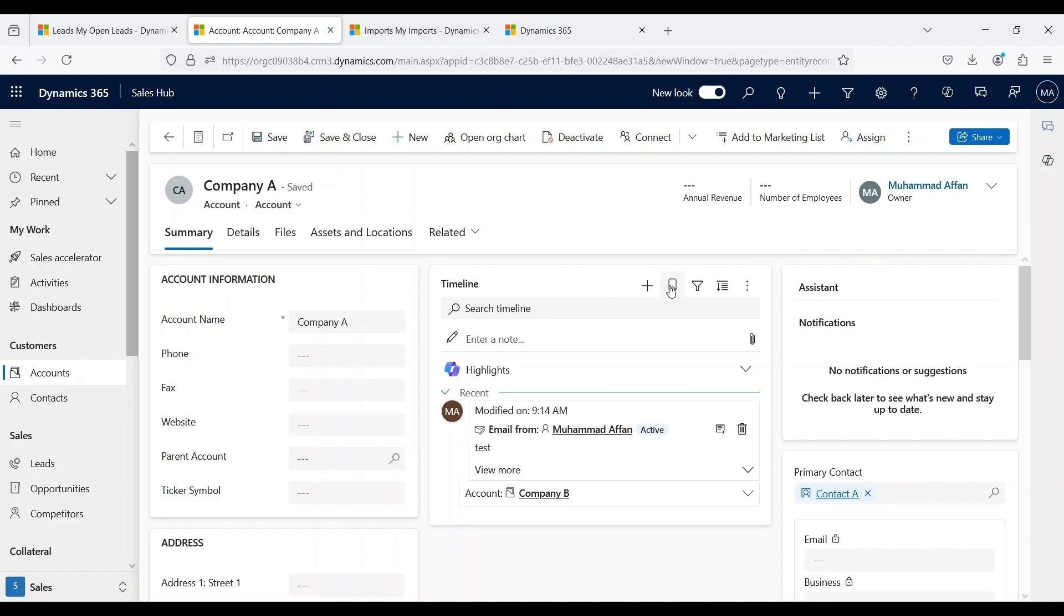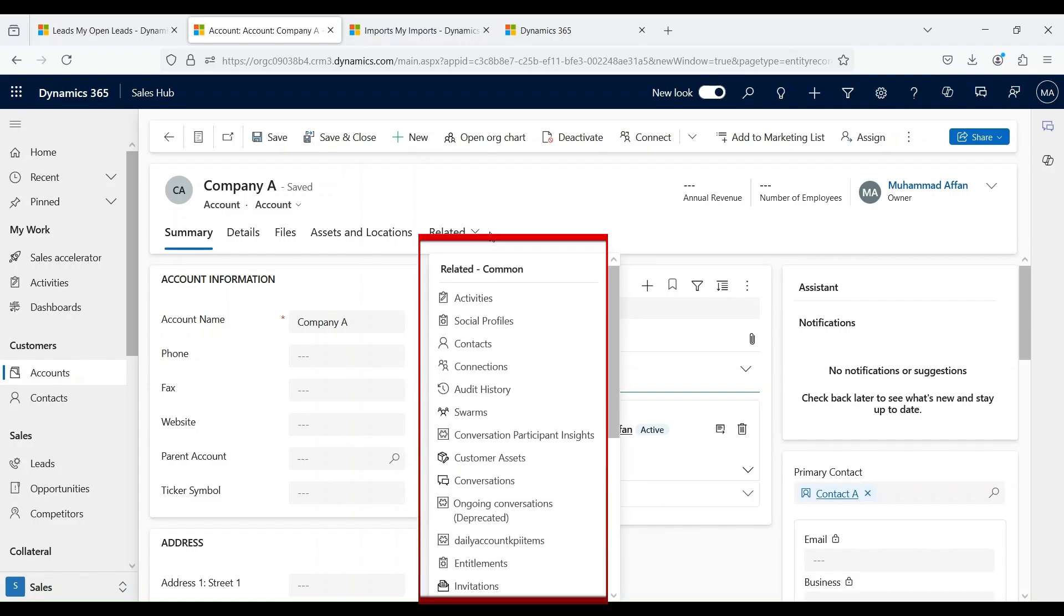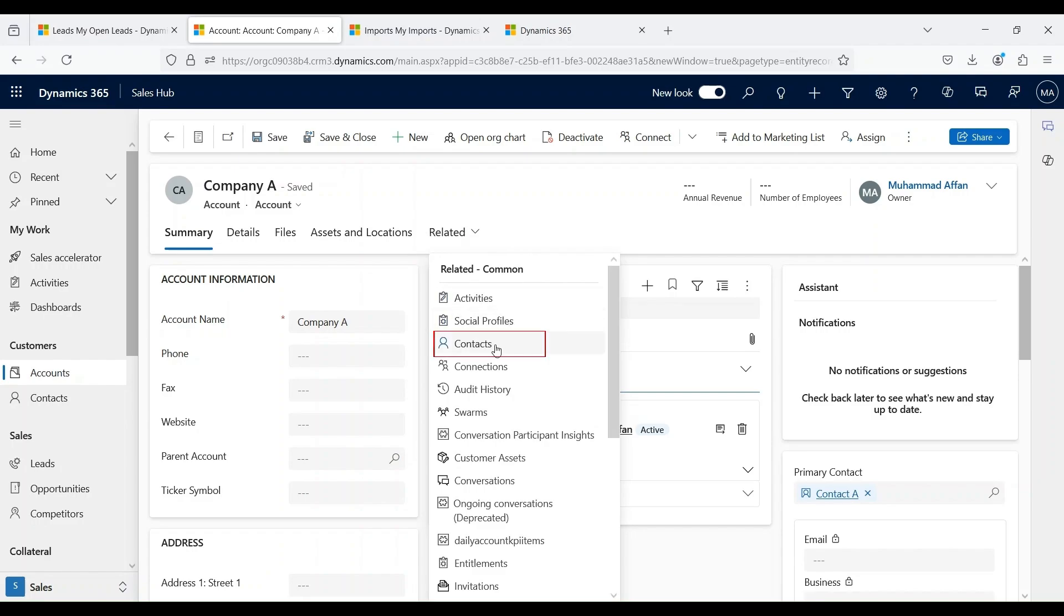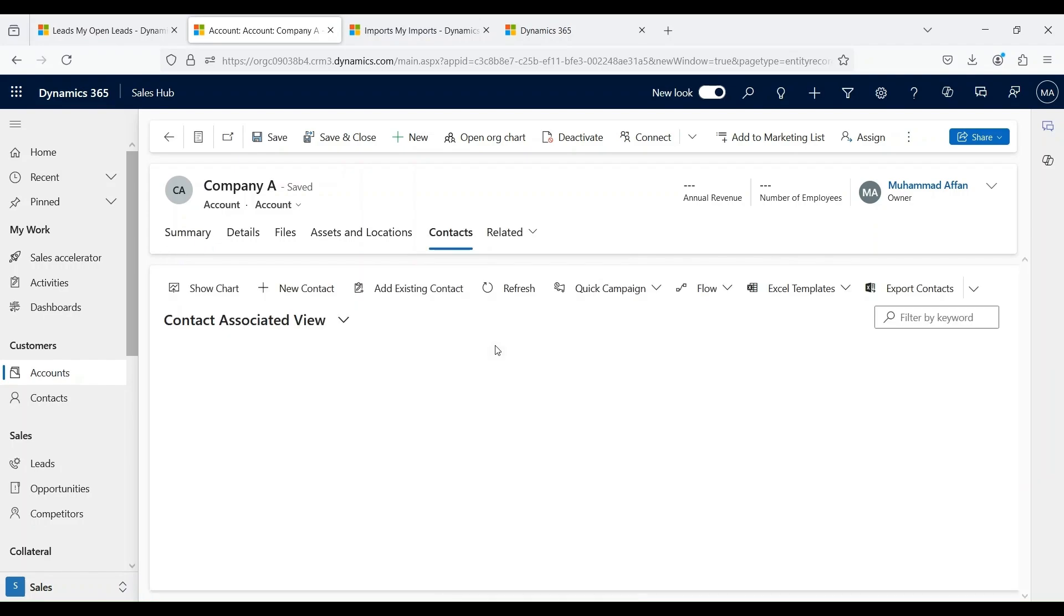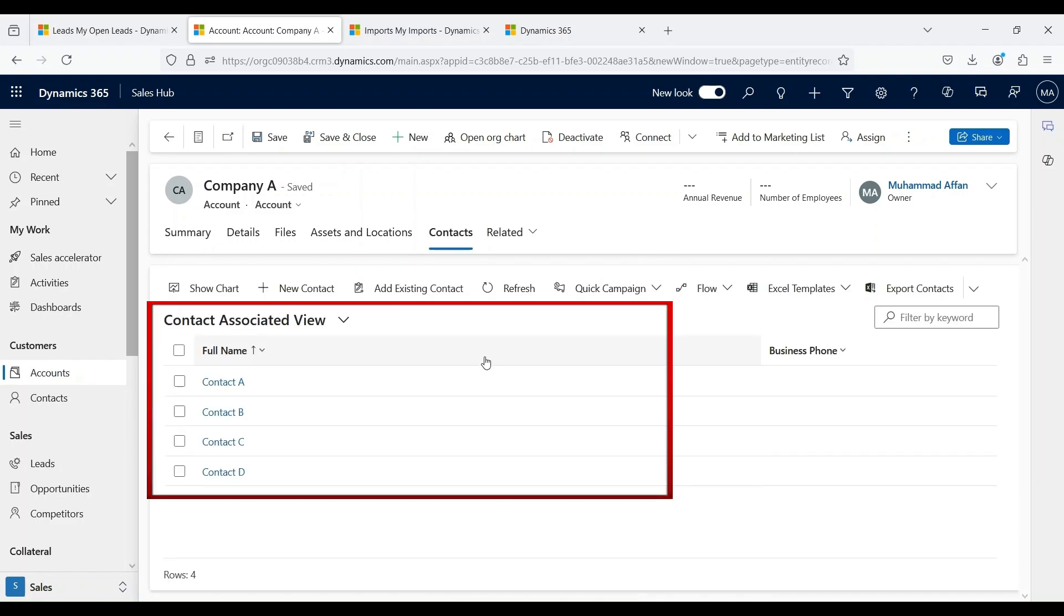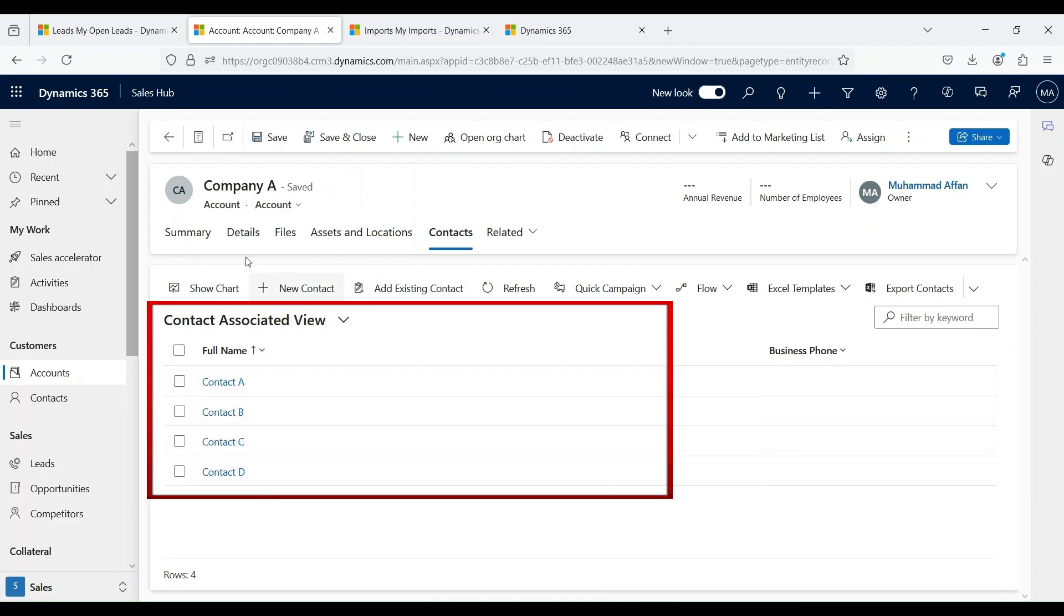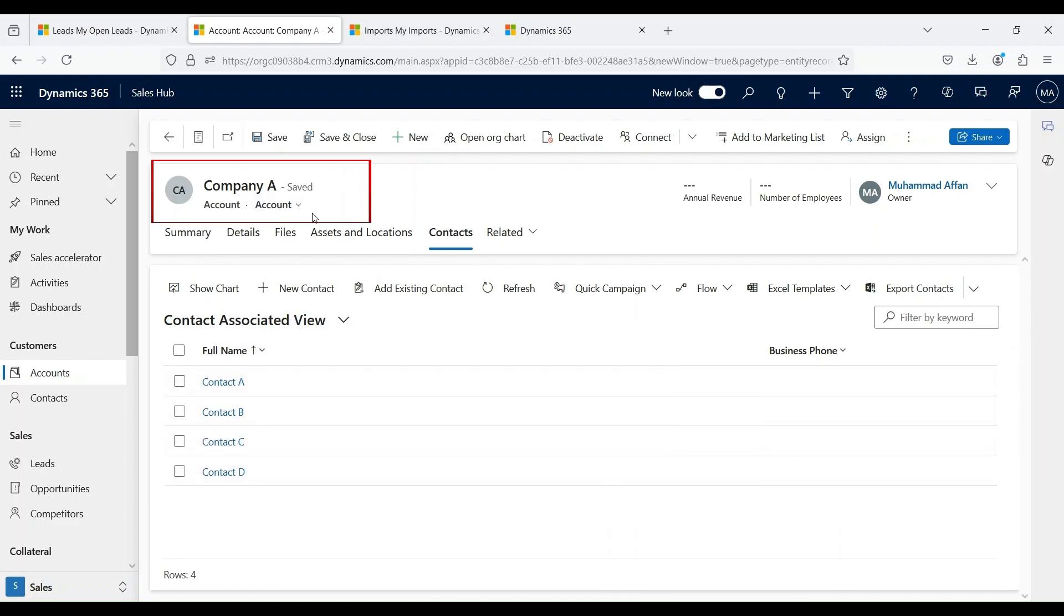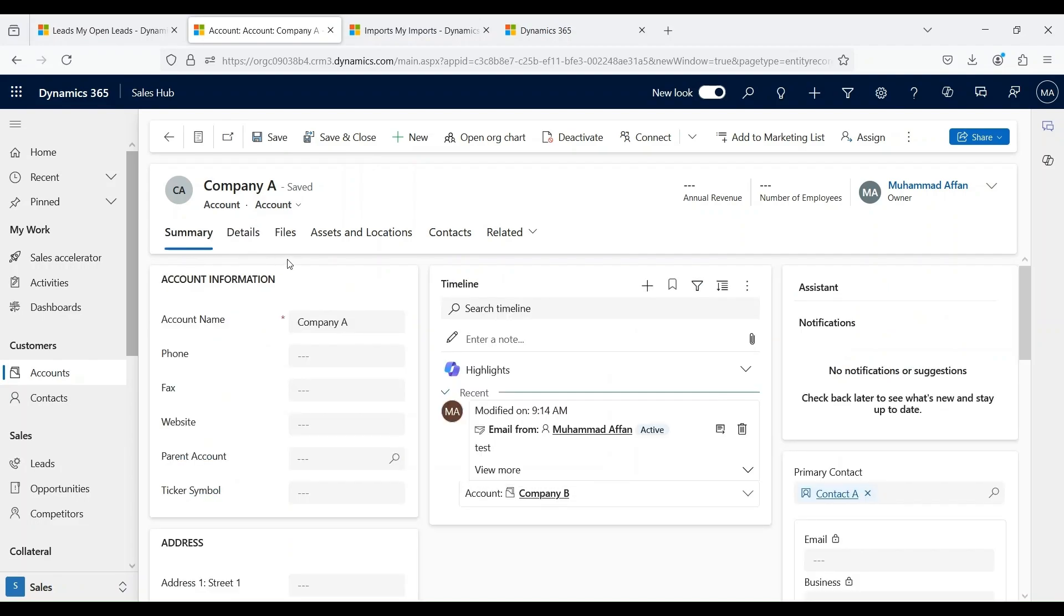In Dynamics 365, every record includes a related tab, which allows you to view various record types connected to the one you are working on. By selecting the related tab, you can choose the specific record type you wish to view. For example, if we click on contacts, we can see all the contact records that are associated with this particular account.